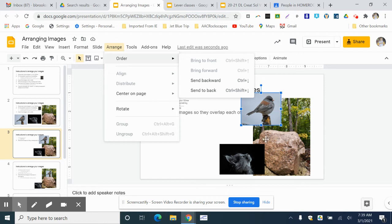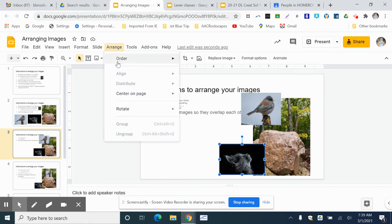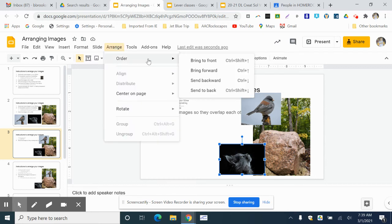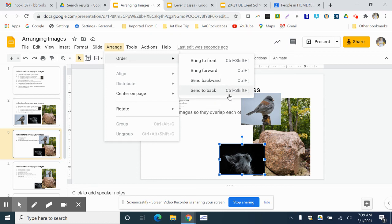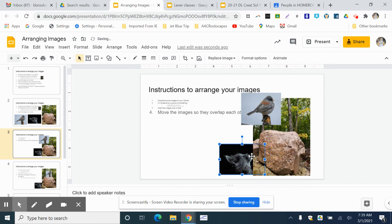I use shortcuts too. So my cat here, I want to move it to the back behind the rock. So I'm gonna Arrange again, Order, and go to Send to Back. Or that would be Control Shift down arrow. If I just want to move it one layer, I can just use Control arrow, you know, up or down. But I'm gonna send it all the way to the back, so now it's behind everything.